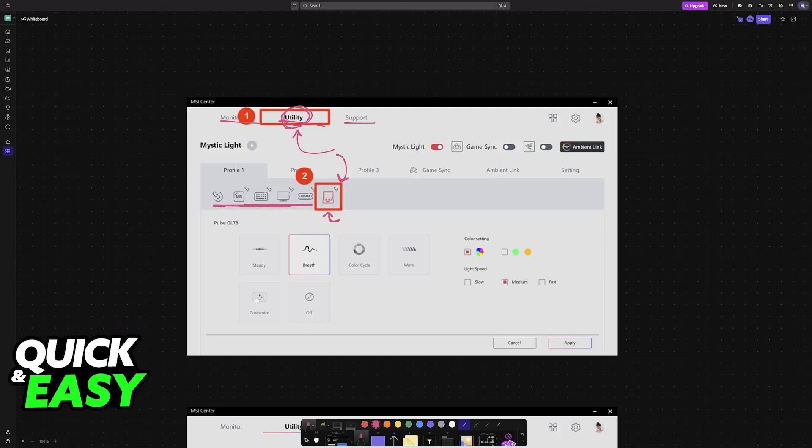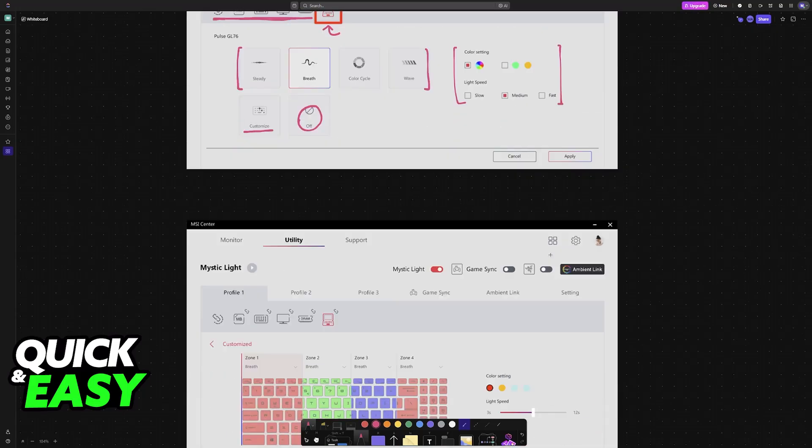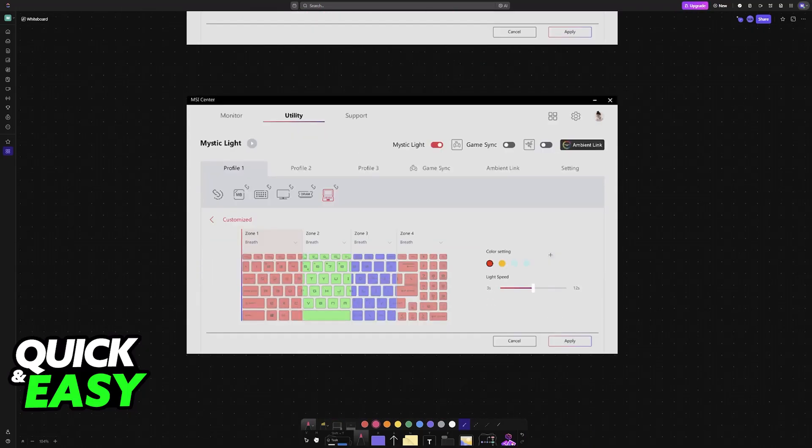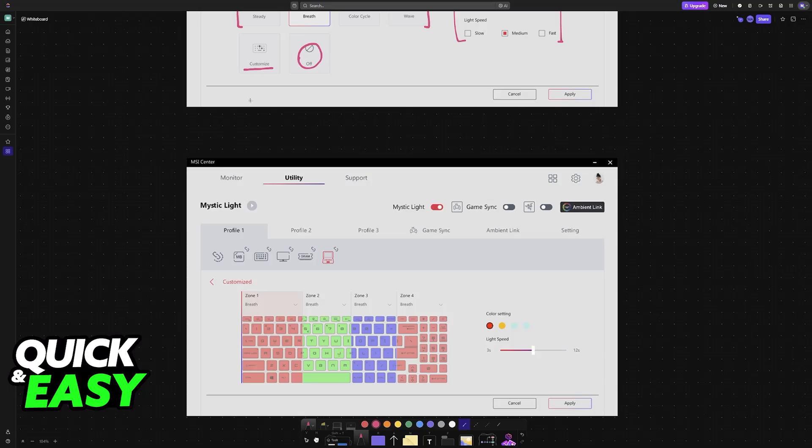So you can make it go off. You can choose these automatic effects like steady, breathing, color cycle, wave. Or you can customize each key individually. You will see the color settings and the speed settings as well. So you can choose from a gradient and customize however you prefer. If you choose customize, you will have four RGB zones that you can change the color for.